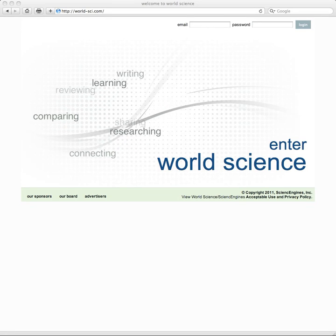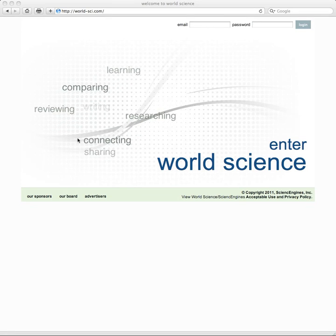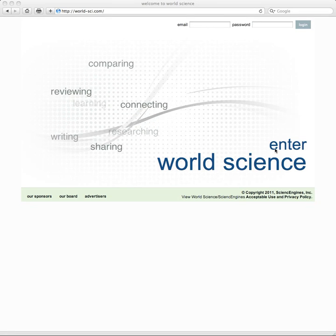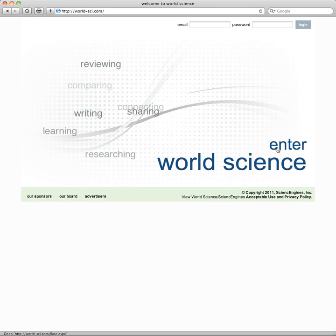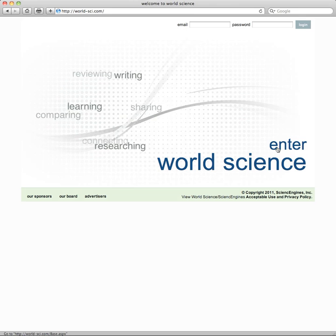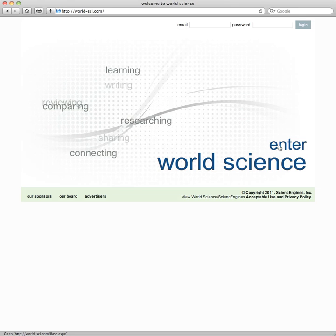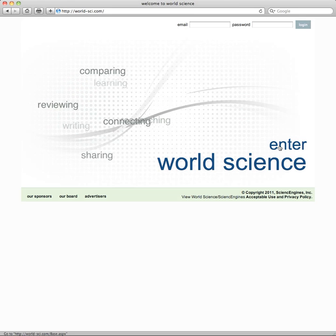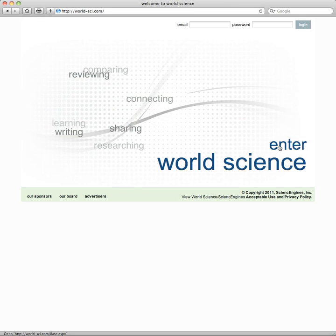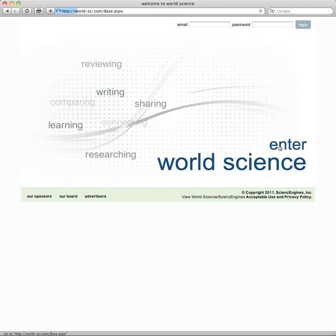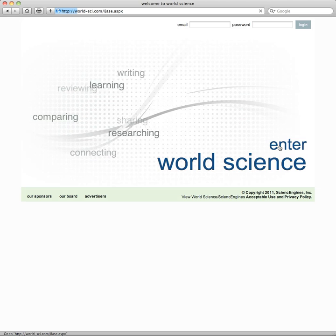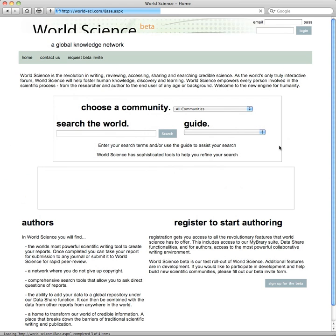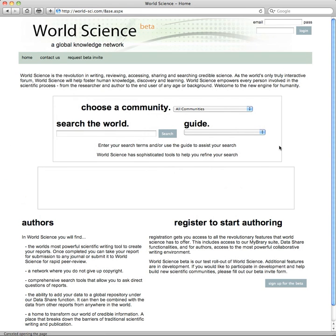Welcome to the tutorial on World Science. When you enter the World Science Network, you will enter a world where you can learn, write, share, and research. You can simply search the world.